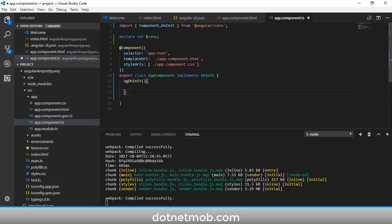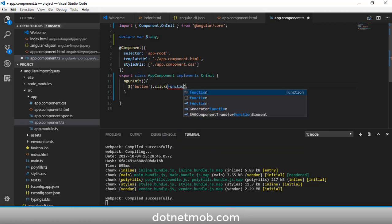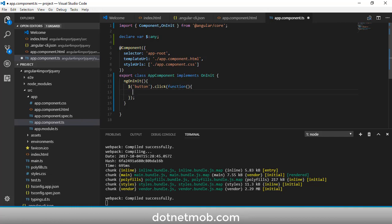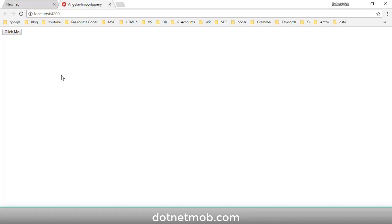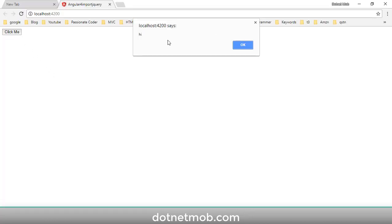Inside the ngOnInit method we can directly write our jQuery code. We don't have to check whether the DOM is ready like in traditional applications — we can write jQuery code directly here. I'm going to add a button click event for all buttons: $('button').click(function() { alert('Hi'); }). Let me save this and click the button — here we have the alert. That's it!